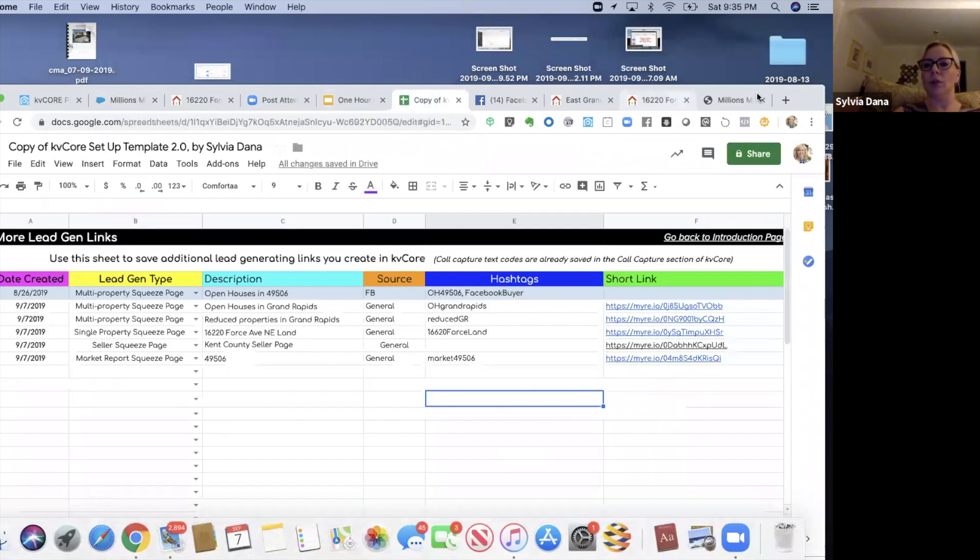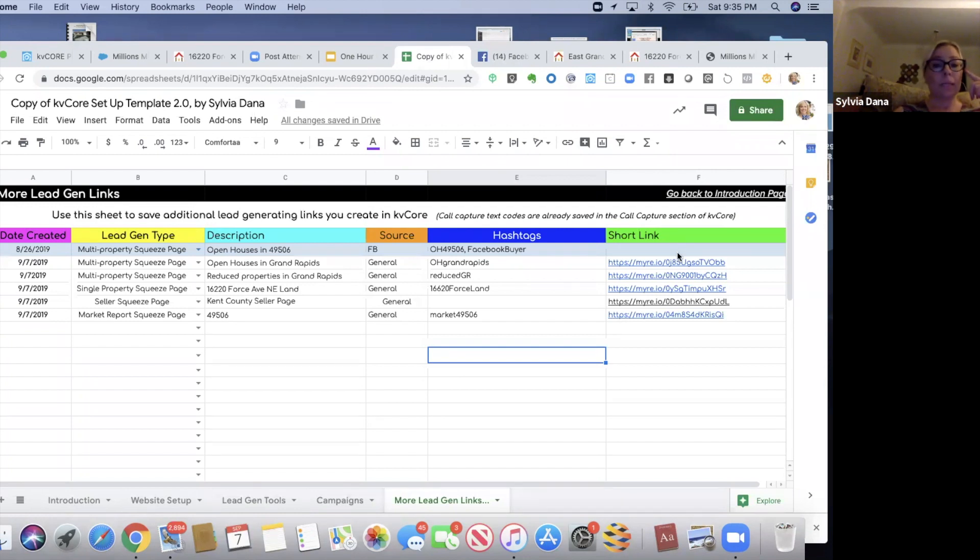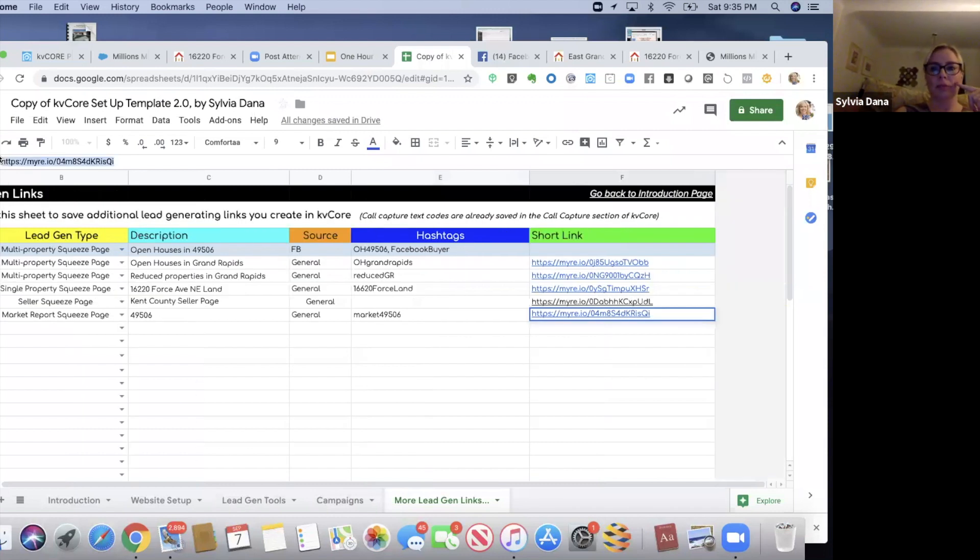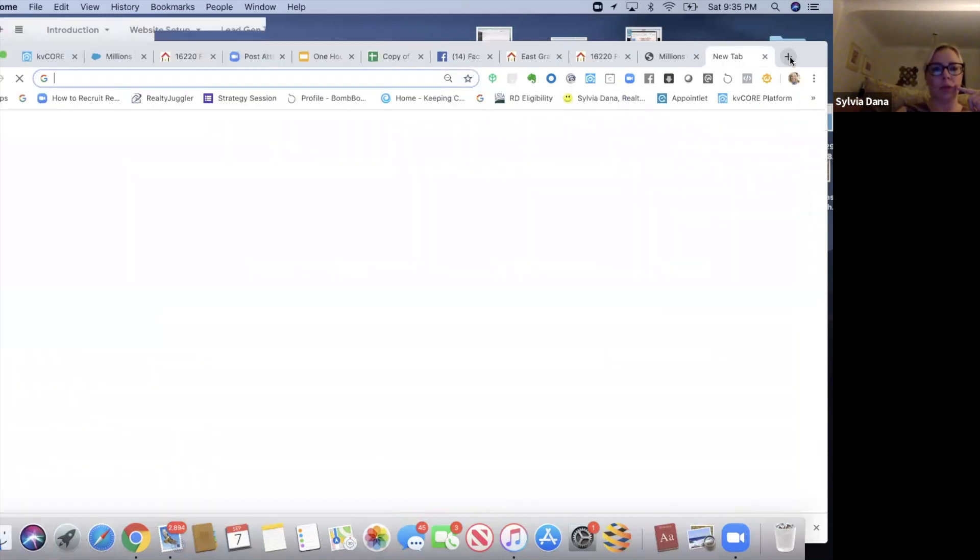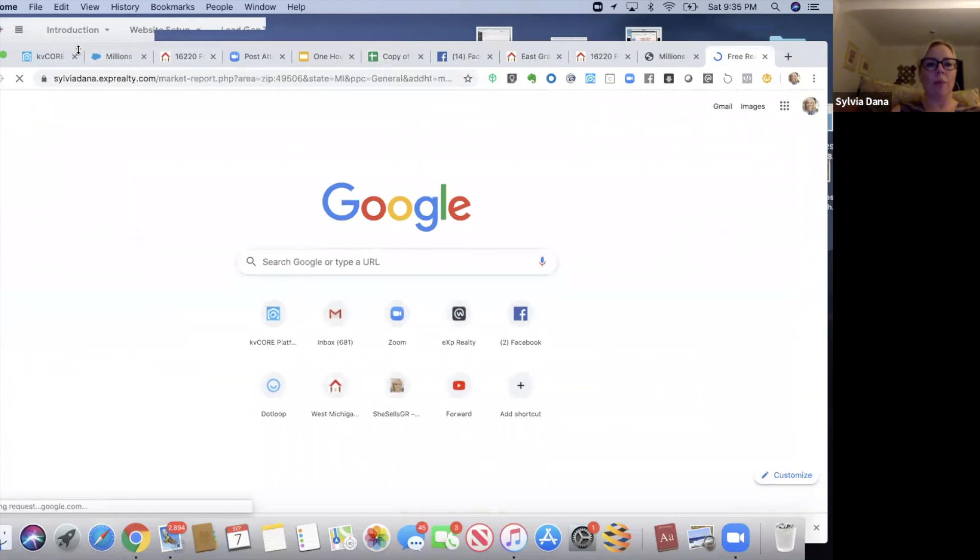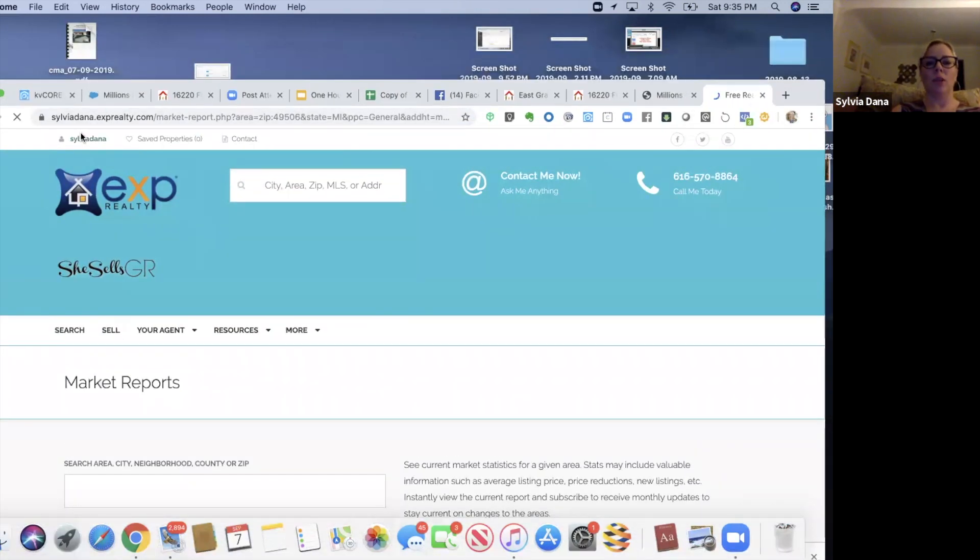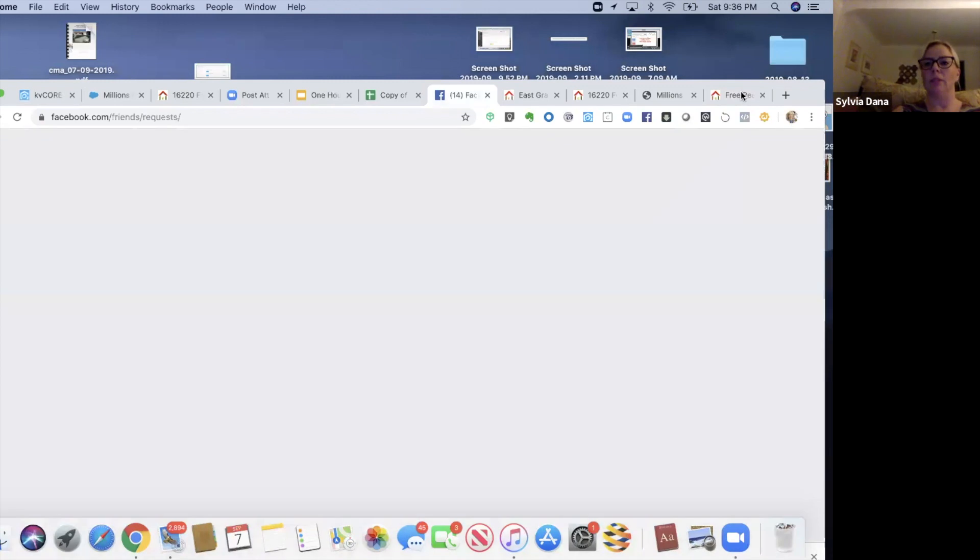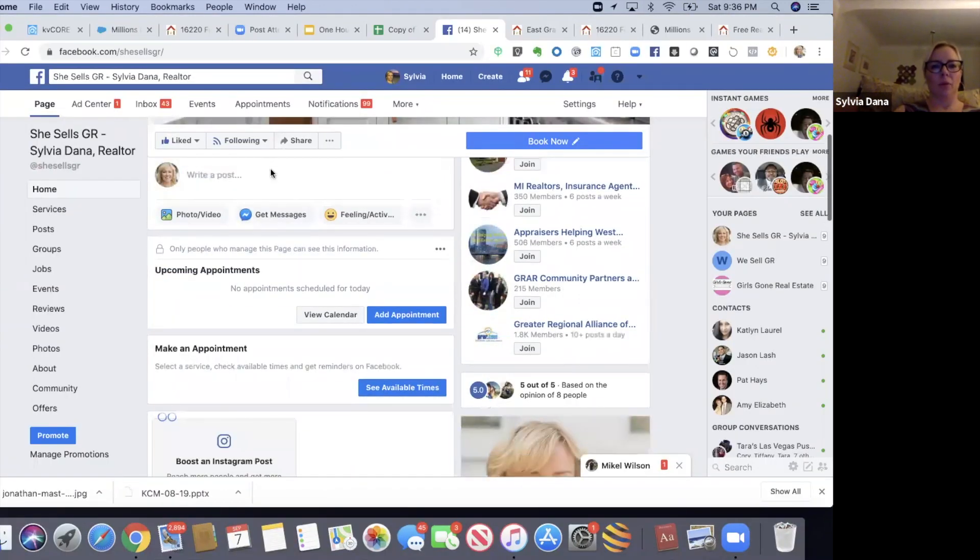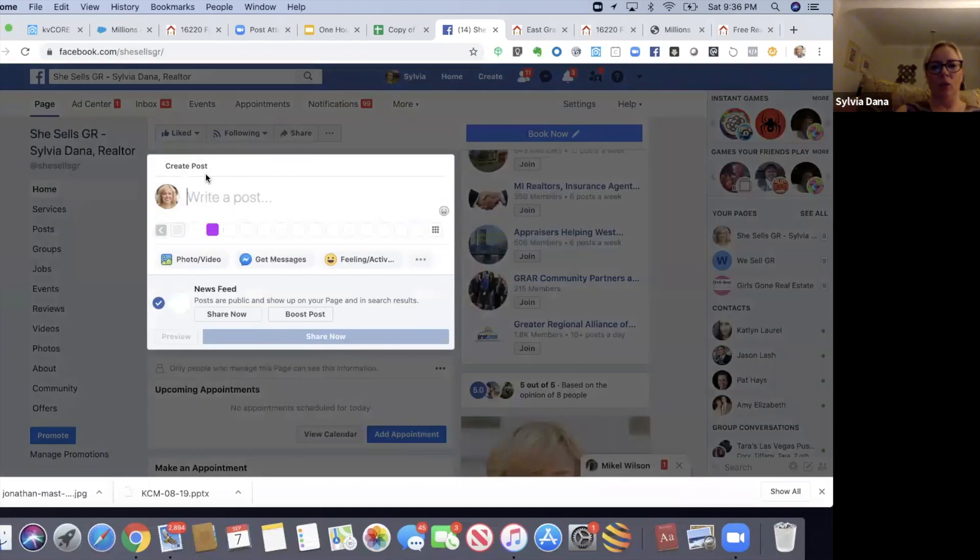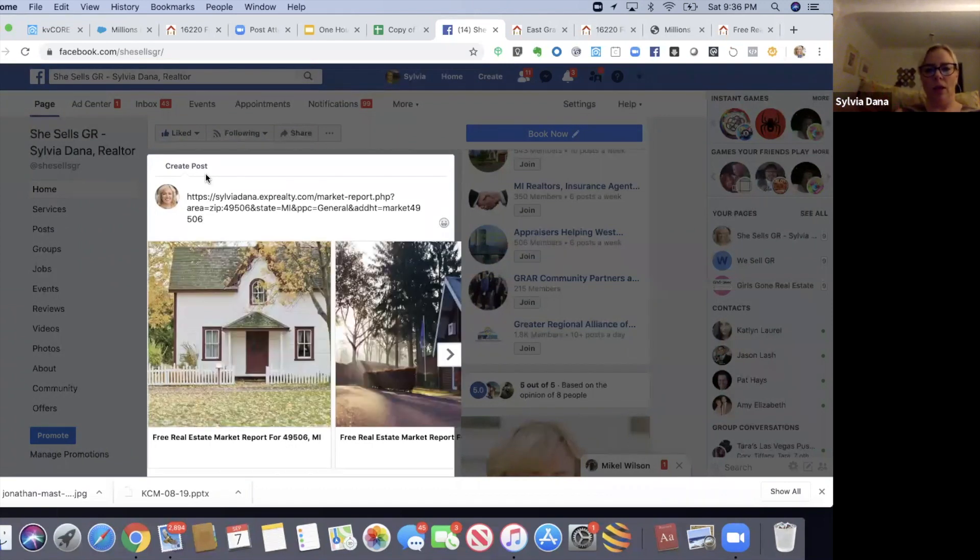We're going to go here to our links that we made. Let's pretend Monday is going to be market report day. So I'm going to copy this link here and put the short link into the URL because I want to grab the long link. I'm going to copy this whole long link and go to my Facebook business page.